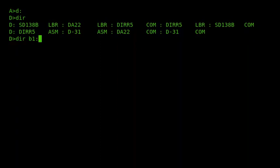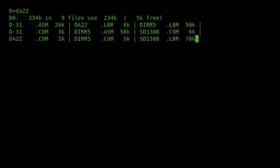DA is the smallest of the programs at only 2K. It's called DA because it stands for directory attribute. Running the command, we can see at the top of the directory listing the amount of disk space used, the total size of the files — 234K — there are nine of them using 234K on the disk, and there's 5K free. DA can show the actual file size as opposed to the amount they take up on disk, because of the difference between the block size and the actual file size.